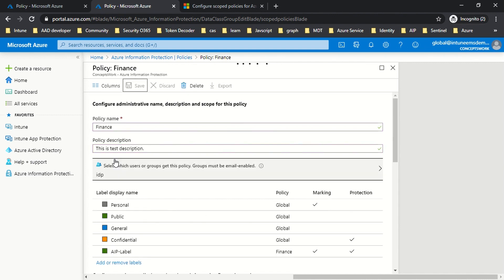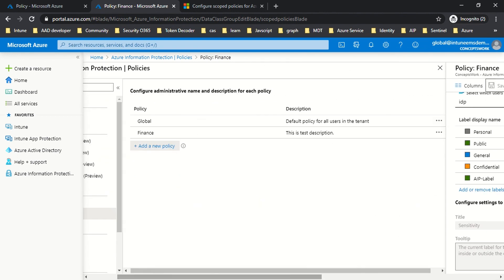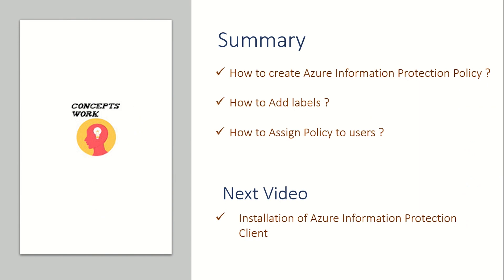Scoped policies inherit all the labels available in the global policy — that earlier representation was just to illustrate how everything works. Now we have two policies: one is Global and one is Finance. The Finance policy has a specific targeted user called IDP. The next step is to check the difference in user experience, which I'll cover in our next video.